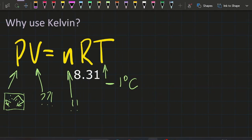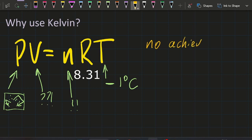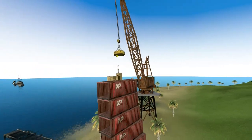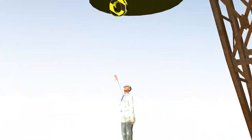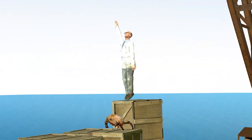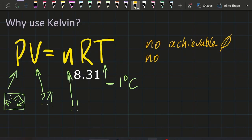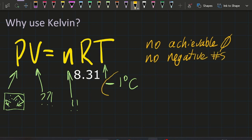So how do we fix the problem? Use Kelvin, because there's no achievable zero — you can't actually reach zero Kelvin. So you're not going to have any zeros or infinities, and you're not going to have any negative numbers either. So no problems there.